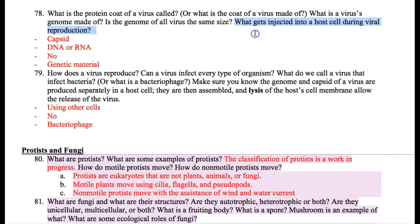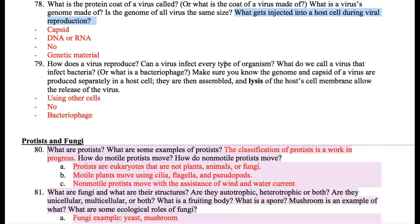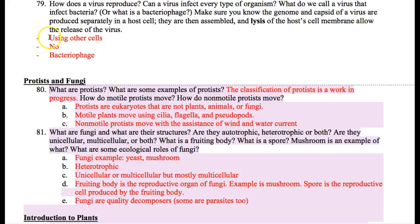What gets injected into a host cell during viral reproduction? You don't have to know the lytic and lysogenic cycle for the final, but you do need to know that during viral reproduction, a virus has to attach to a bacterial cell or some other type of eukaryotic cell. In order for the virus to reproduce, it has to inject the genetic material from inside the capsid into a cell. The genetic code gets injected inside the cell, and then using that genetic code, the cell makes new proteins for the virus. The protein coat and duplications of the genes come together to make new viruses.